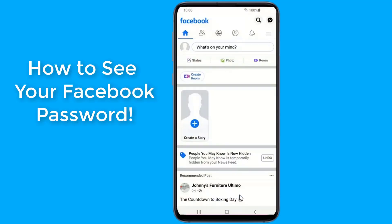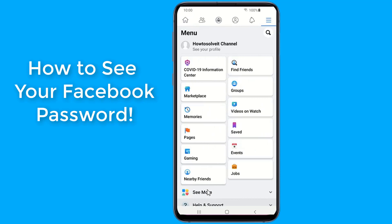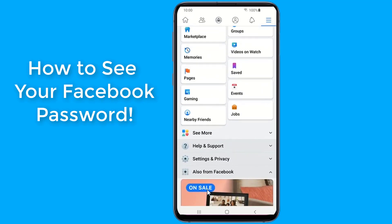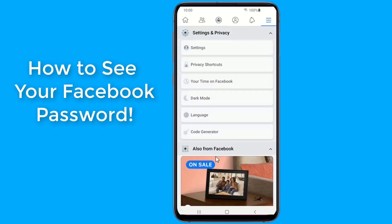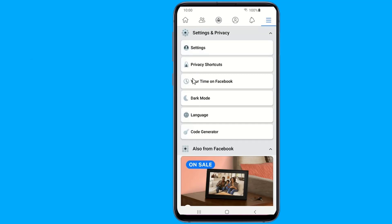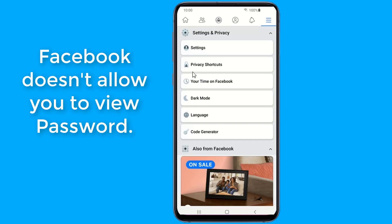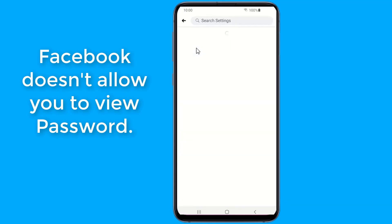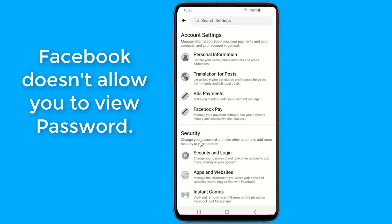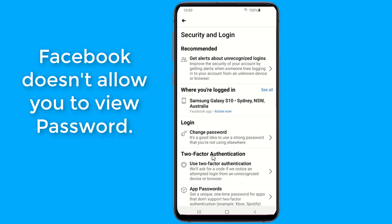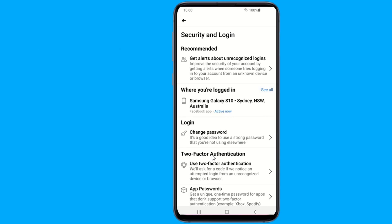Facebook does not allow users to view their passwords, even if they are logged in, for safety and security reasons. If there was an option to view your Facebook password after logging in, then anyone could learn your password and change it through settings. While you cannot see your Facebook password after logging in, there is another option if the password for your Facebook account is saved on your Android device.